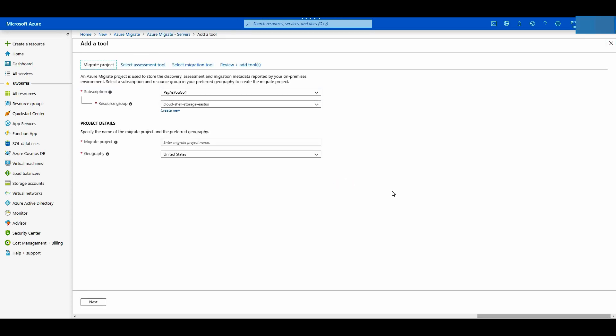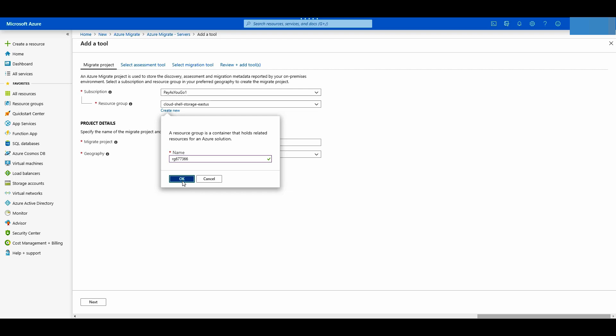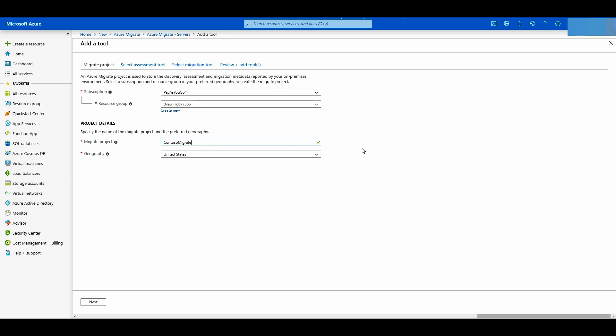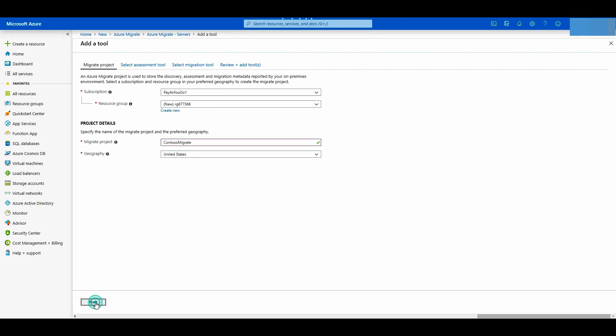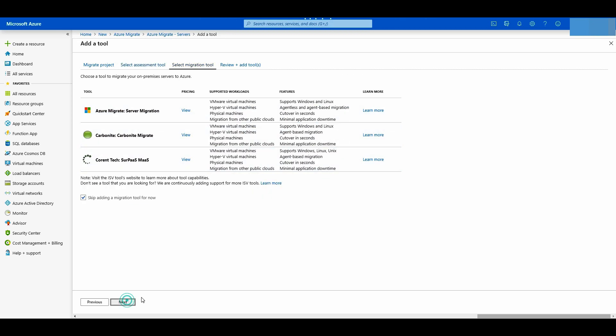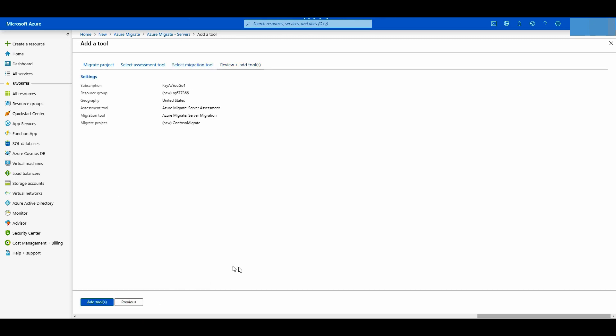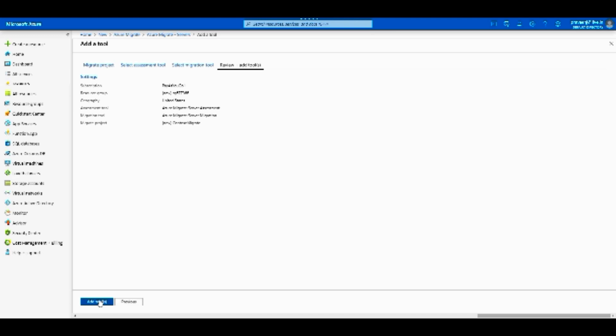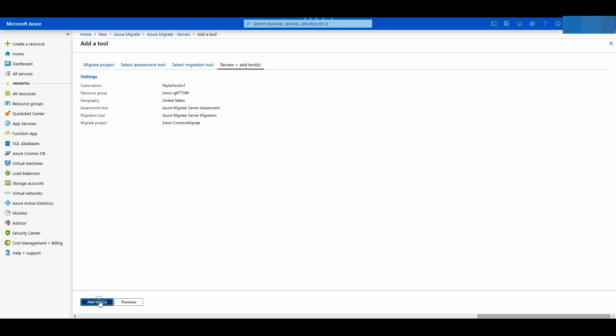Under the subscription details, resource group, project name and the region that you prefer, click next. For assessment tool we can select Microsoft or any of the below independent software vendor for discovery and assessment. We'll use Azure migrate server assessment. For migration tool also select Microsoft or any of the ISV tools. Let's use Azure migrate. Click next and review the options. Click add tool to deploy it to the selected resource group.